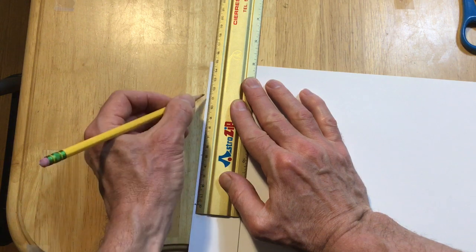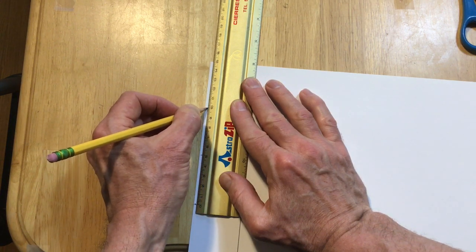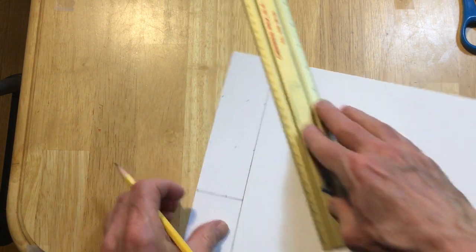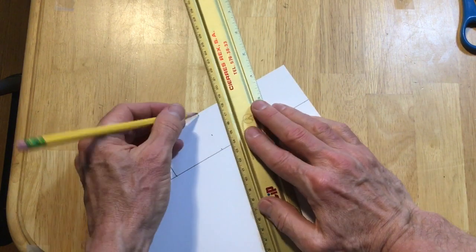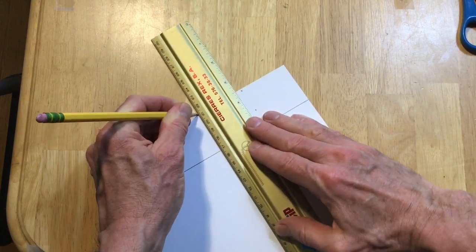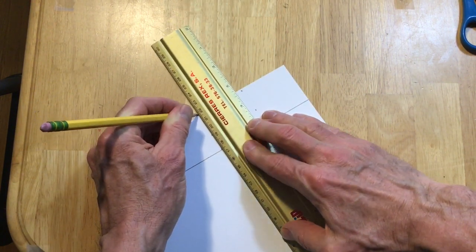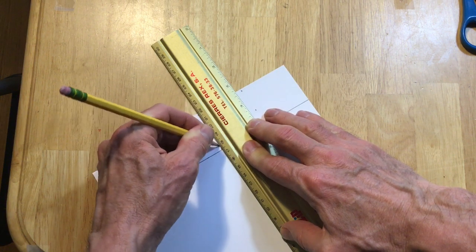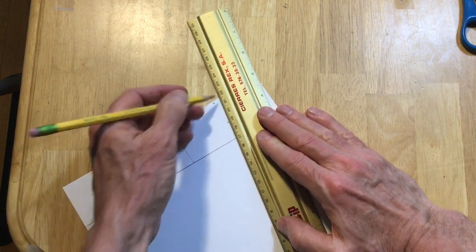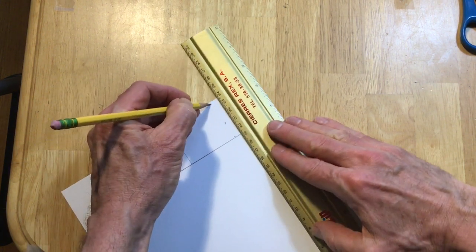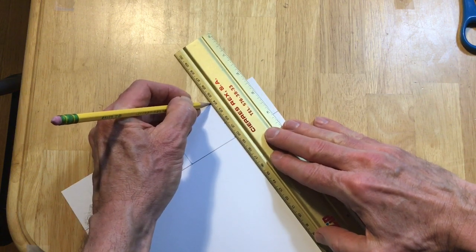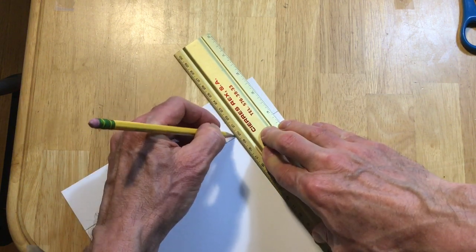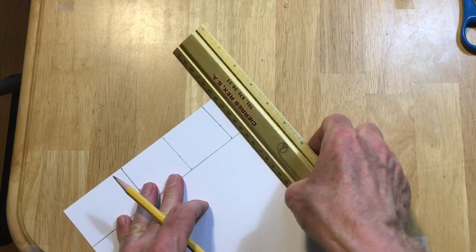Same thing over here. Five, ten, then line this up, marks, marks, marks.